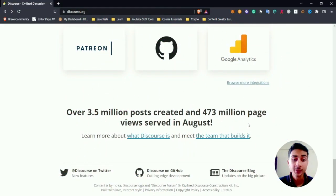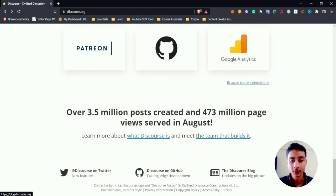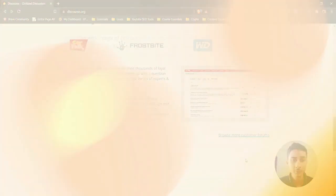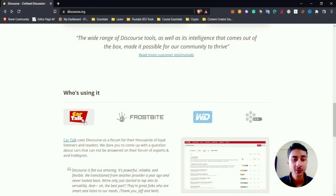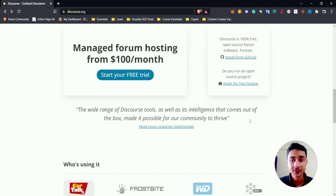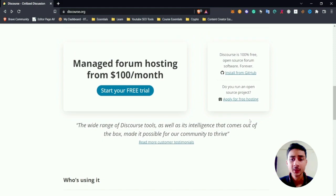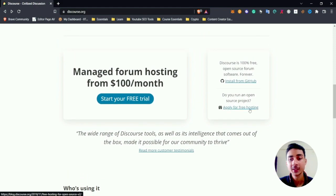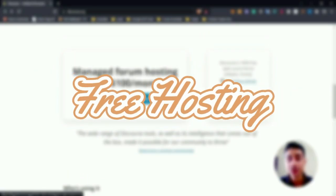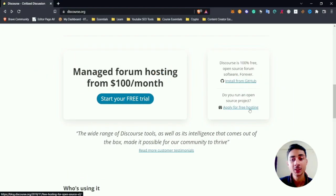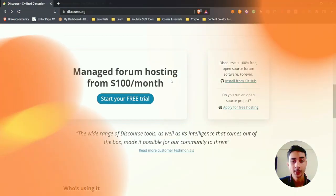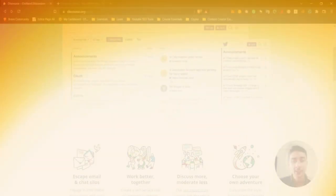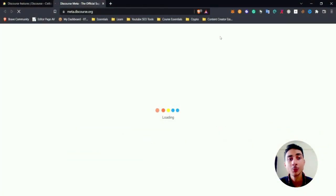pages in August itself. There are many people who are using it - CoreTalk, FrostBite - many large names are there. You can even get free hosting if you want to run an open source project, or you can install it from GitHub. They also have their own